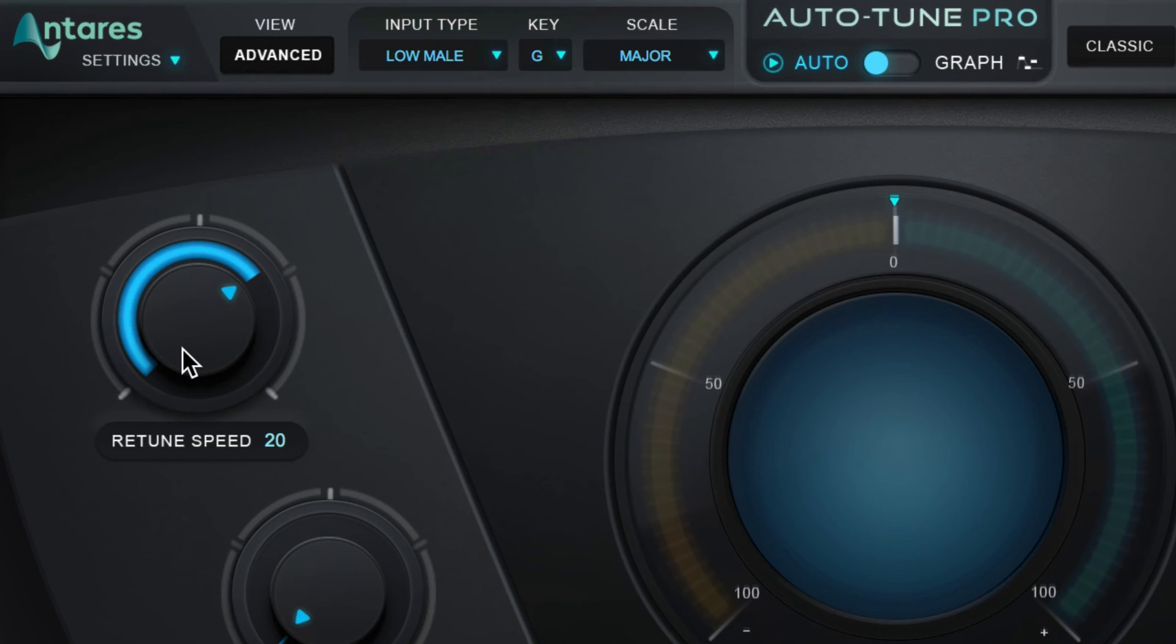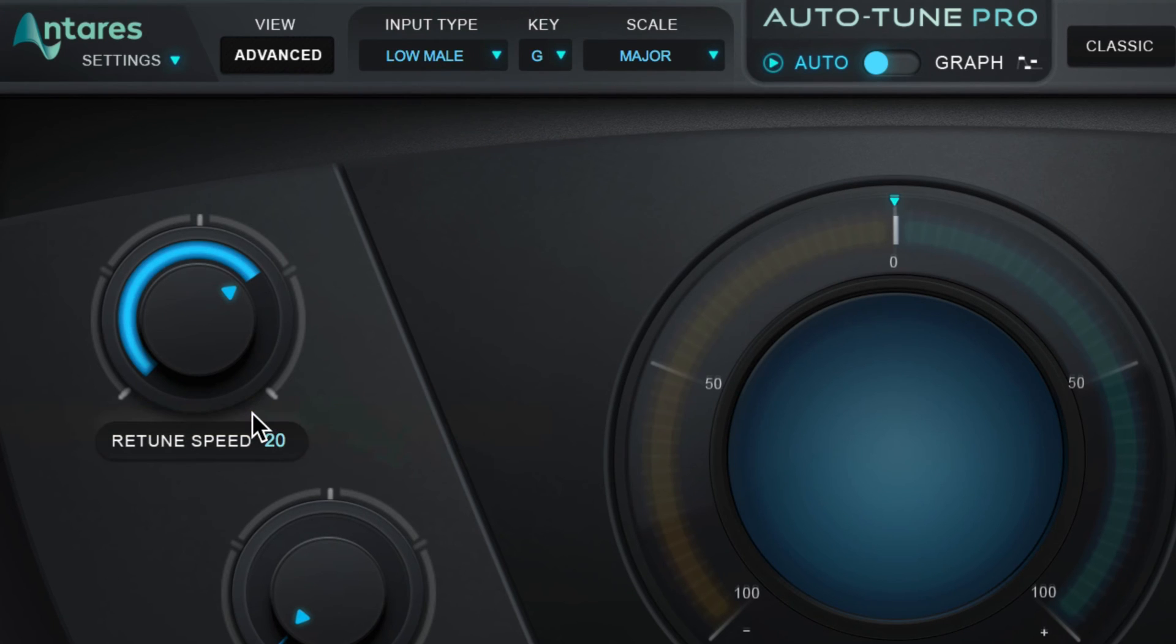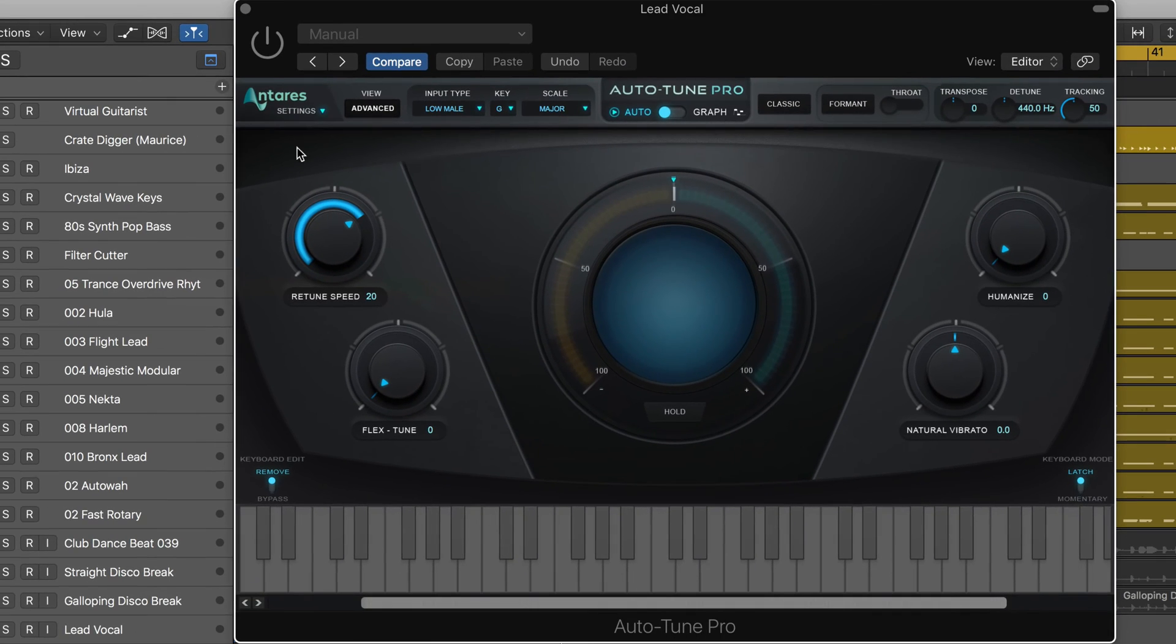The retune speed is the main parameter and it controls how fast the input pitch is tuned. At high values we get classic Auto-Tune pitch quantization.